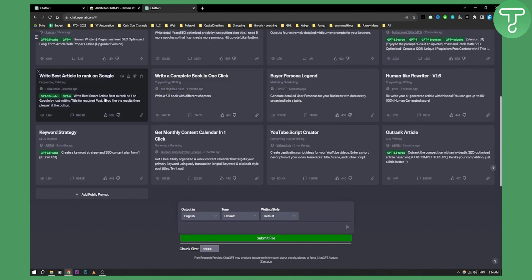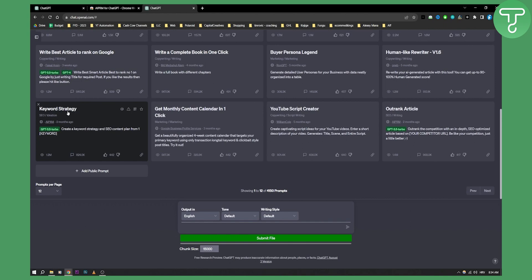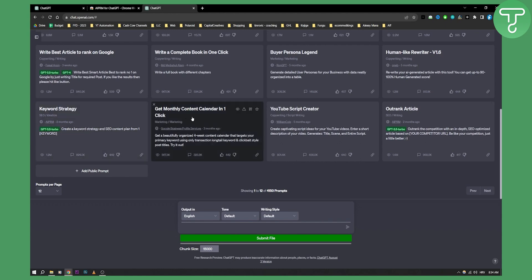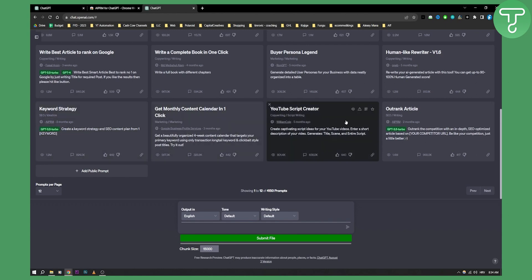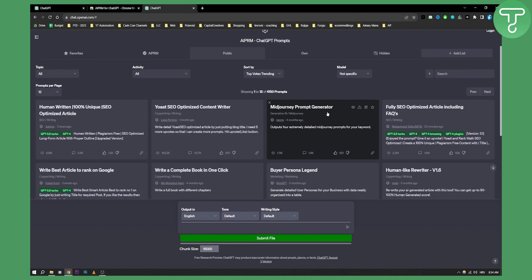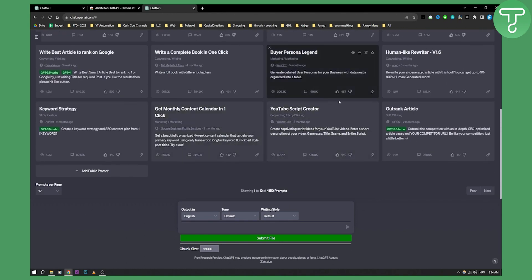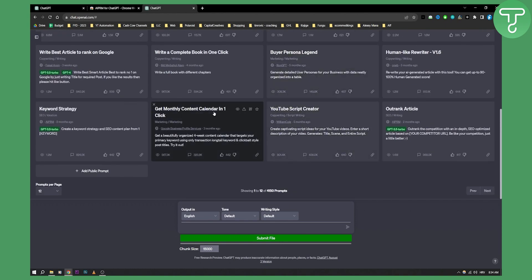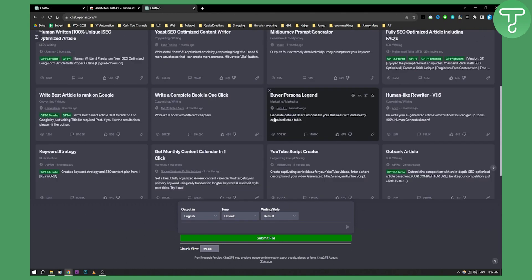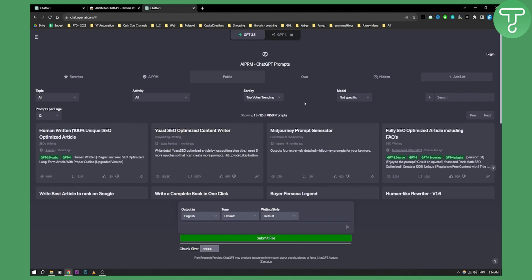For example, you have keyword strategy — create a keyword strategy and SEO content plan from one keyword — get a monthly content calendar in one click, a YouTube script writer, and a MidJourney prompt generator. There are a bunch of different tools and things you can use here.